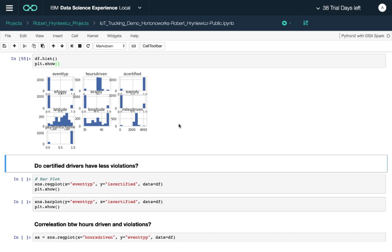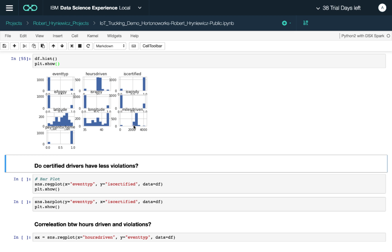Now we have a quick overview of the input and output data that will be used for model training. Again, as I mentioned previously, for the event types, you can see that the dataset is quite imbalanced. We have mostly no violations and just a few violations. The hours driven and miles driven correspond closely to each other. You can see this distribution here. And of course, you can take a quick look at the distribution of other input features that will be used in our model training.